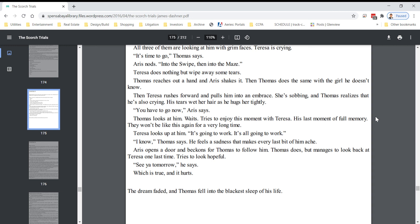The dream faded, and Thomas fell into the blackest sleep of his life.